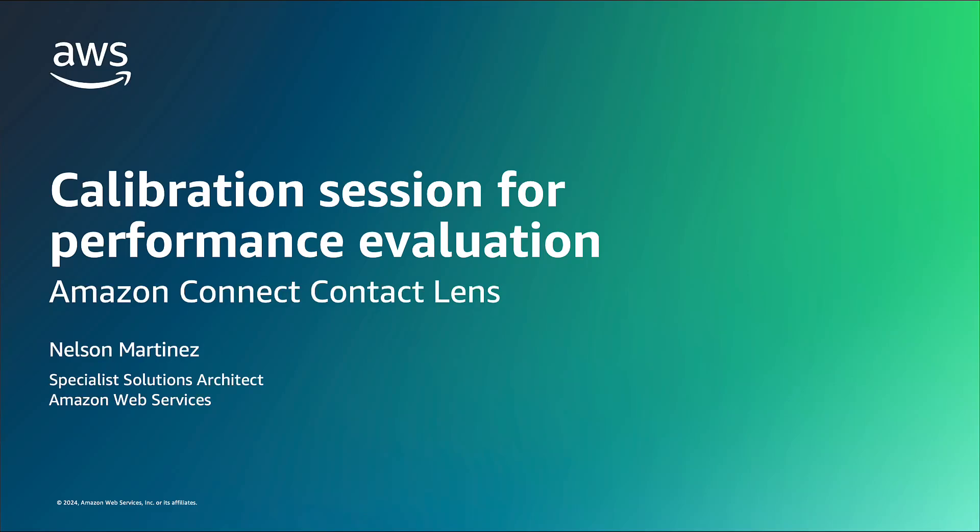Hi, I am Nelson Martinez, Specialist Solutions Architect for Amazon Connect.